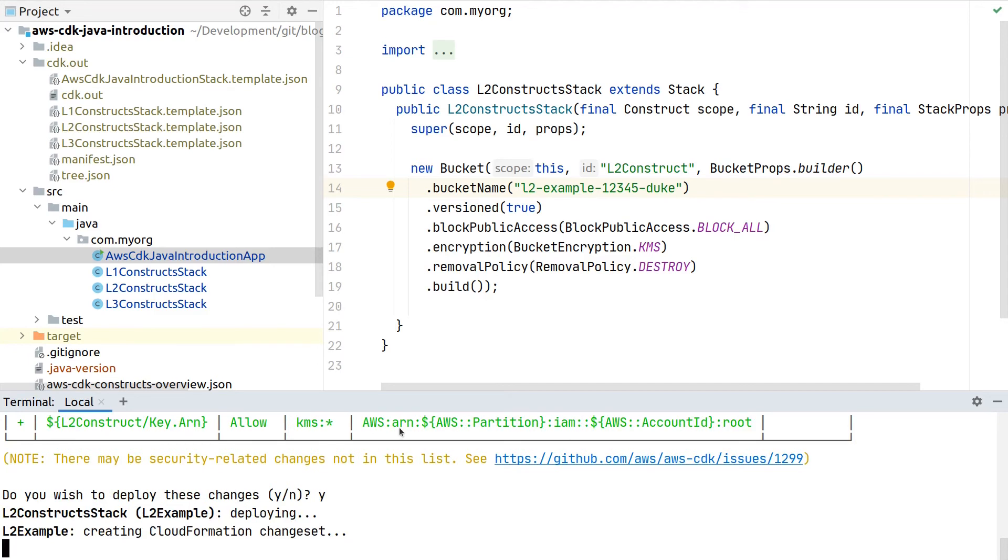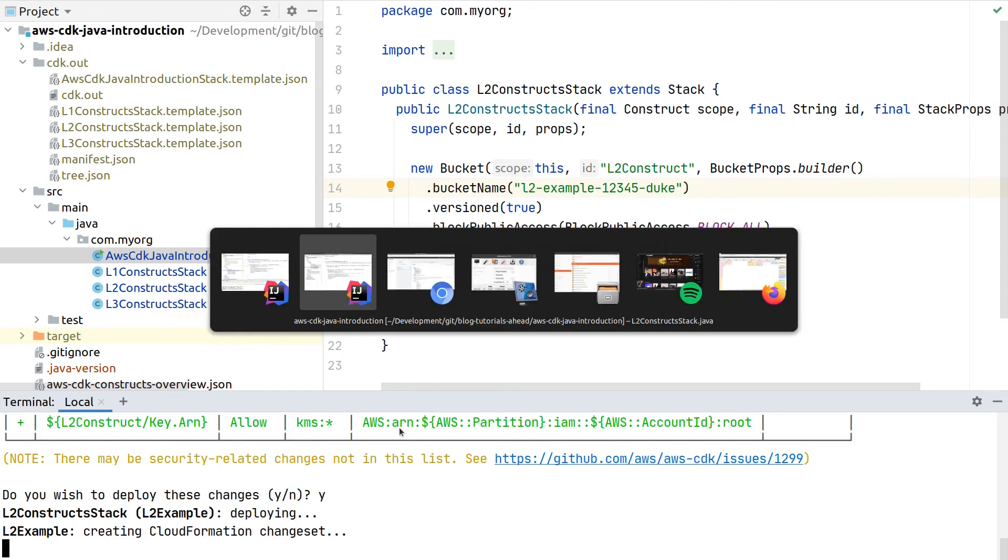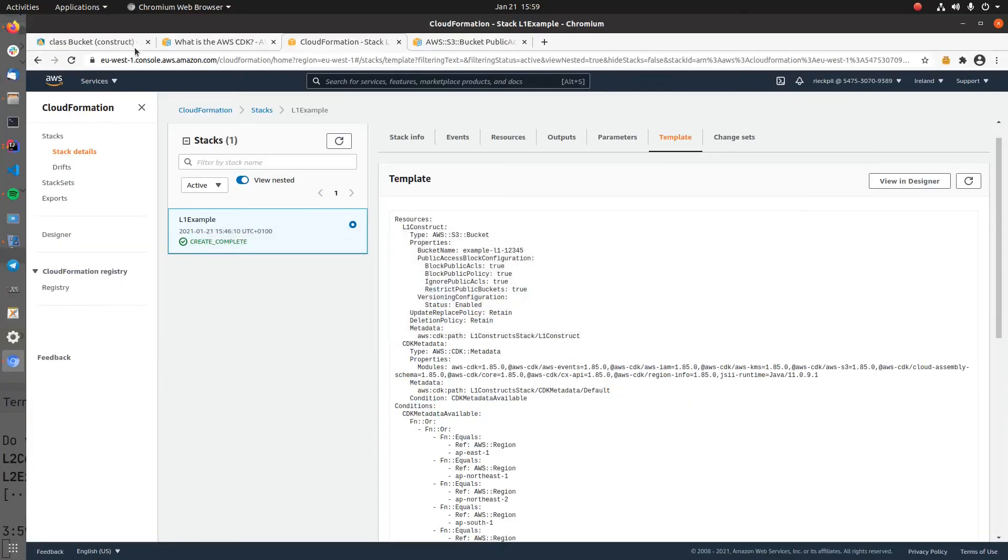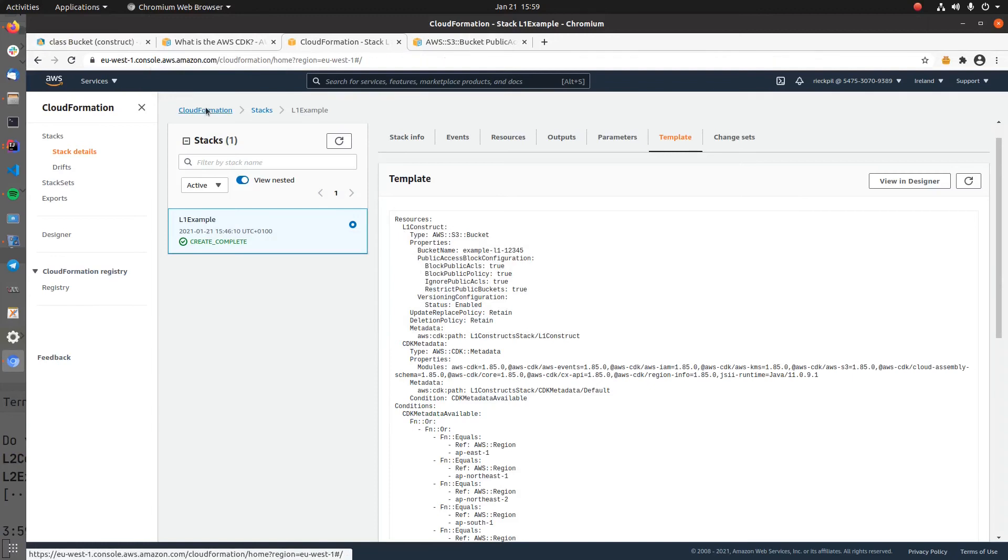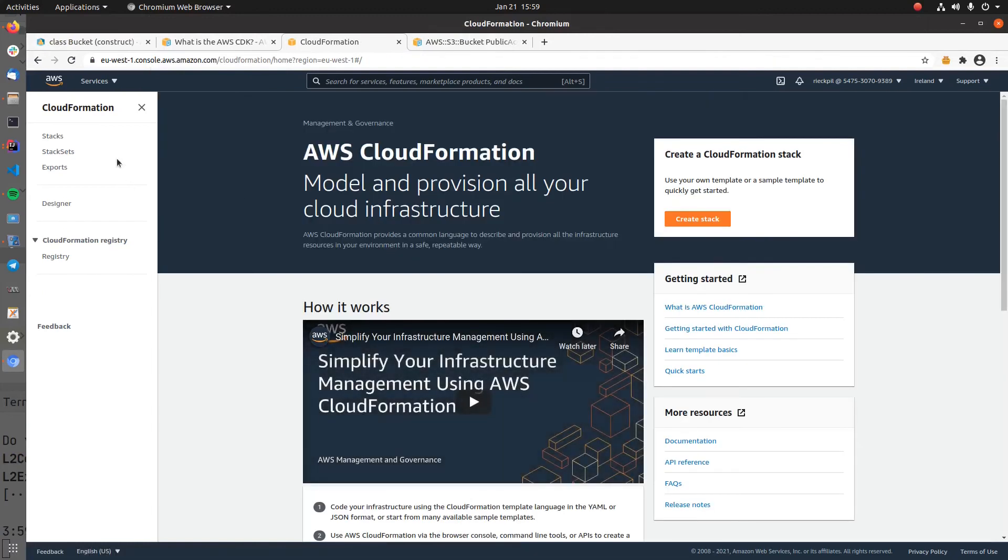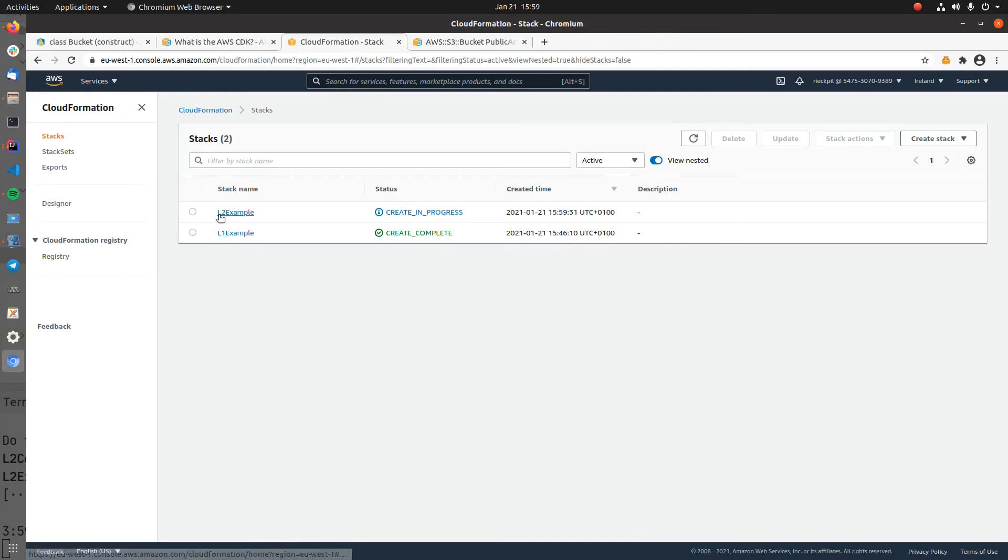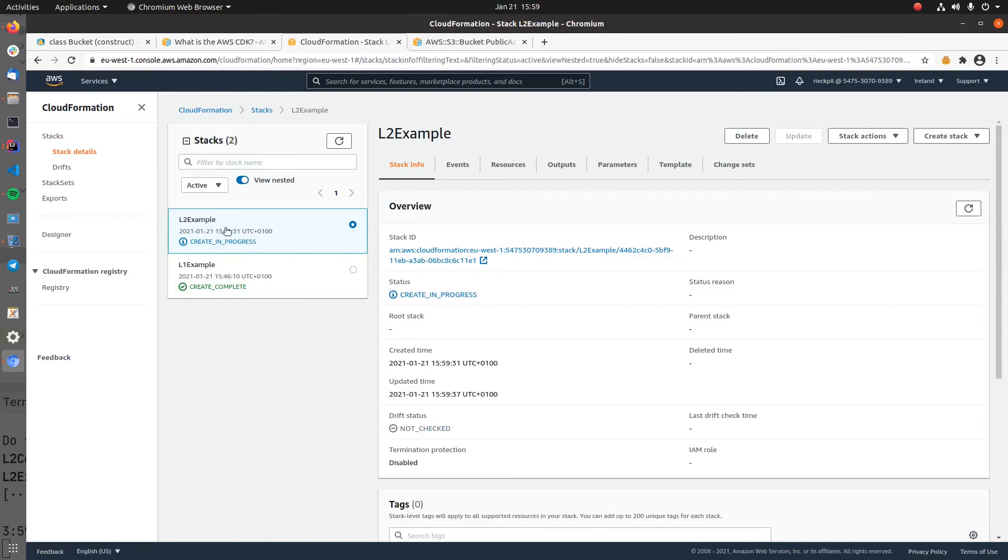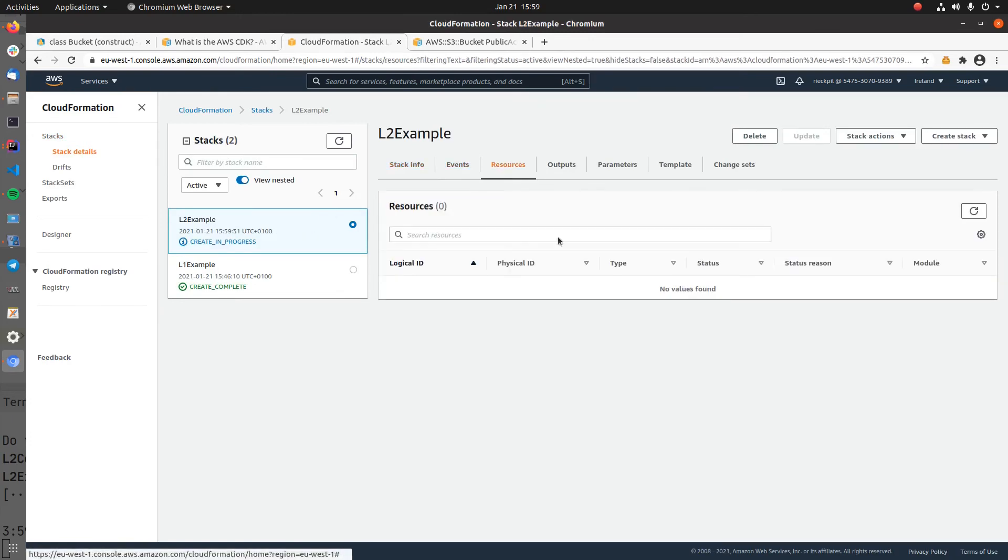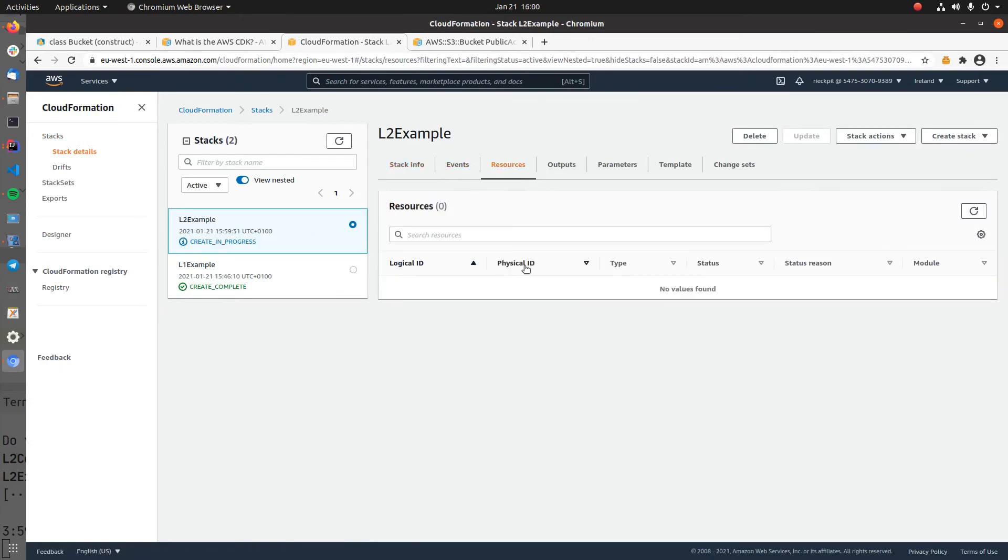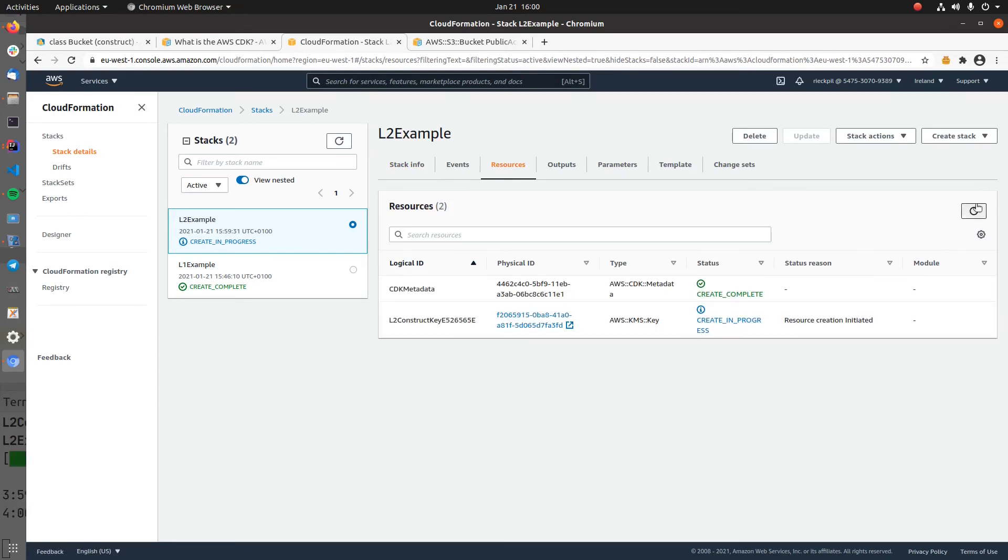Let's switch back to the AWS CloudFormation console. Inside our stacks we should now see here still the Level 1 stack because it was part of our application, but now the Level 2 stack which is in progress.